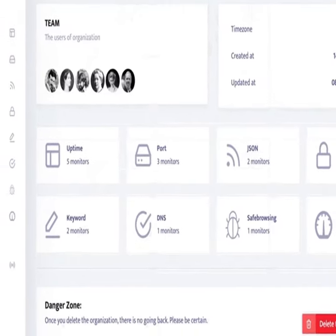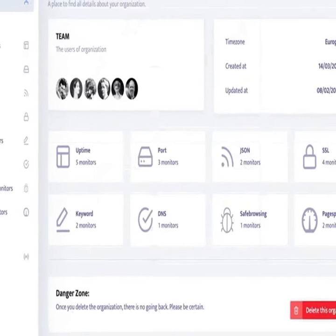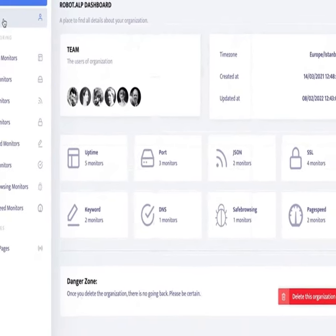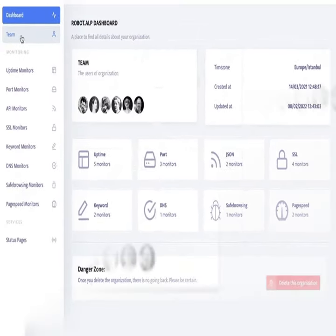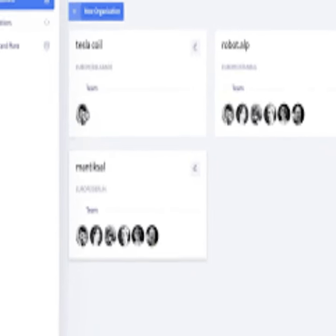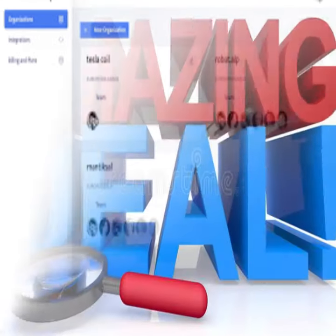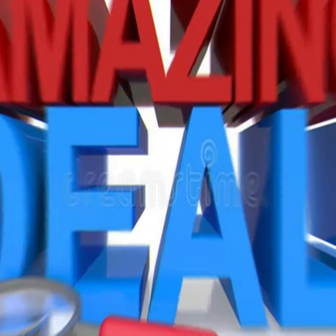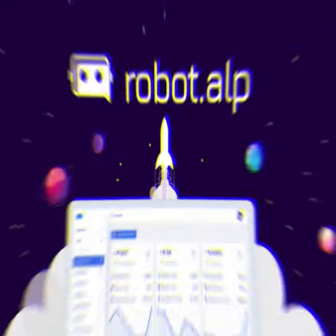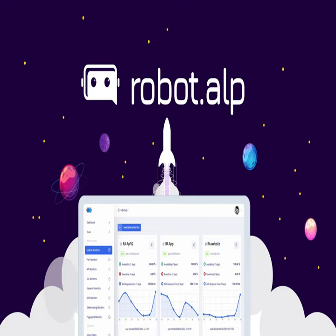Hi there, do you want to monitor all your online services to be the first to know about downtime and other issues? I have an amazing deal for you, meet robot.alp.